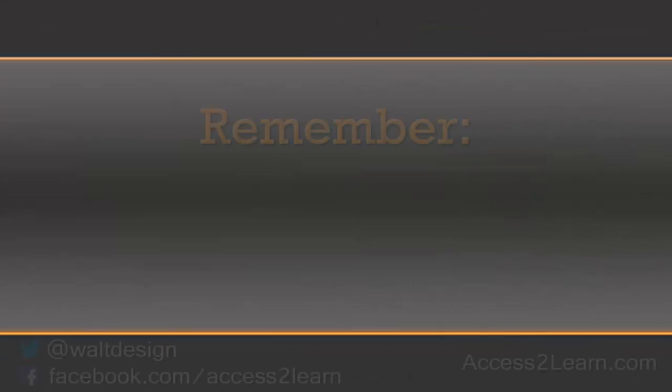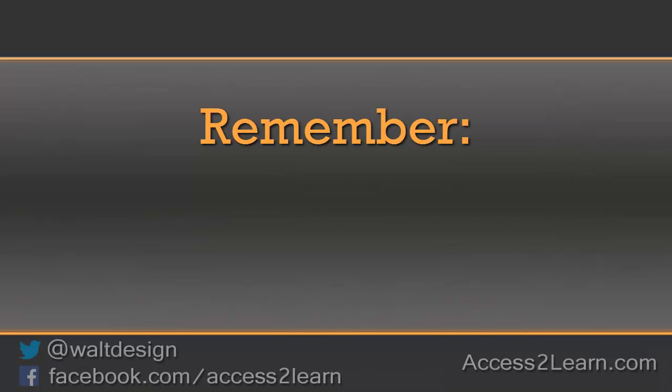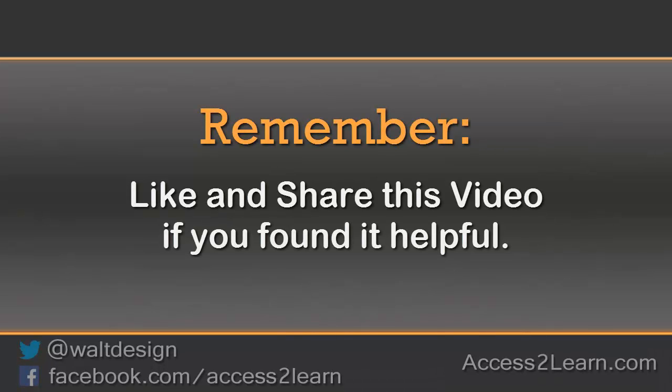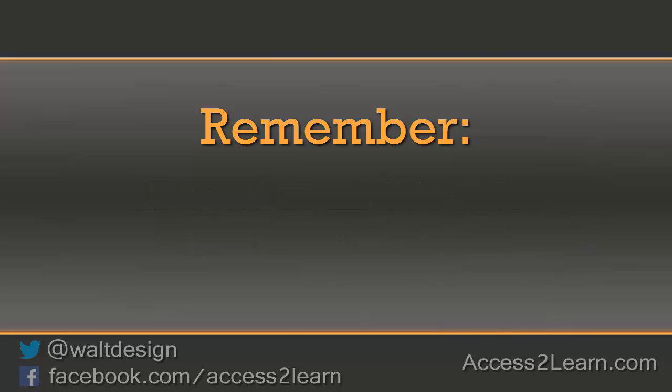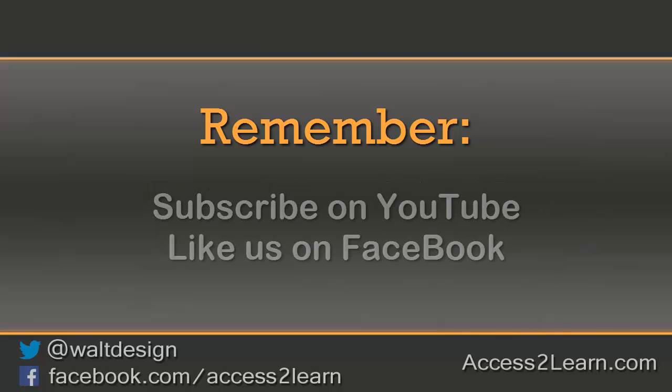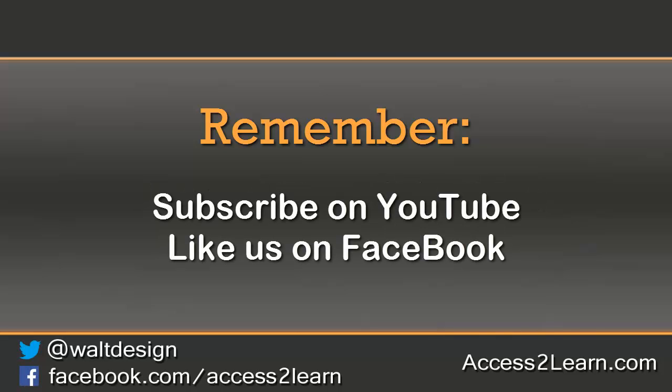If you found this video tutorial helpful please like and share it with others. If you want to keep up with other videos that are coming out make sure you subscribe to our YouTube channel and like us on Facebook. That way you can get the most up-to-date information.